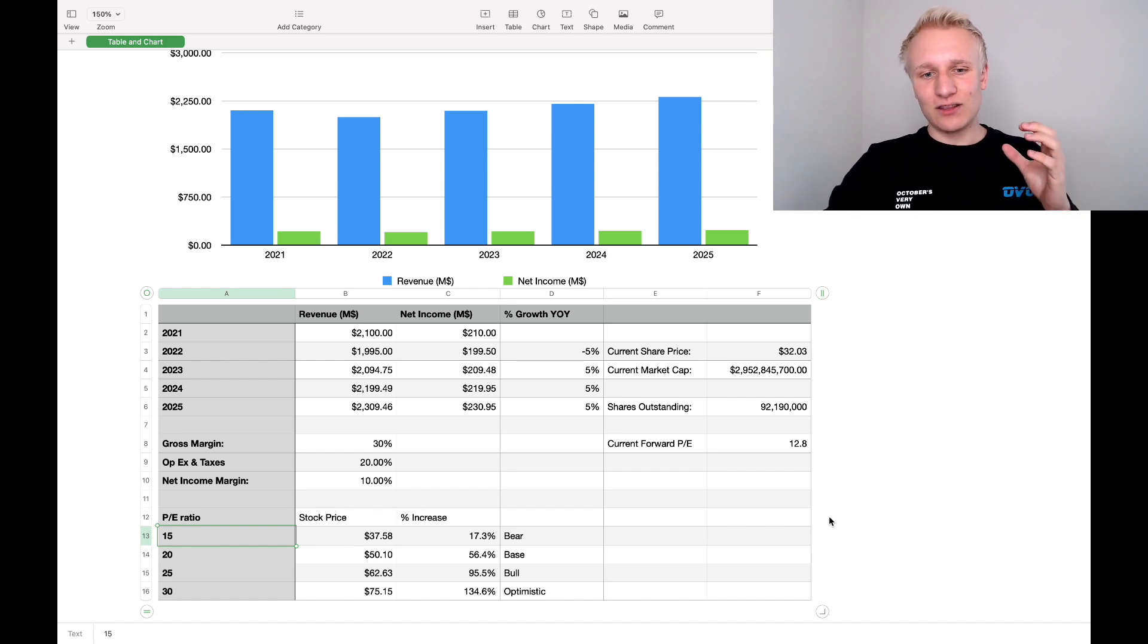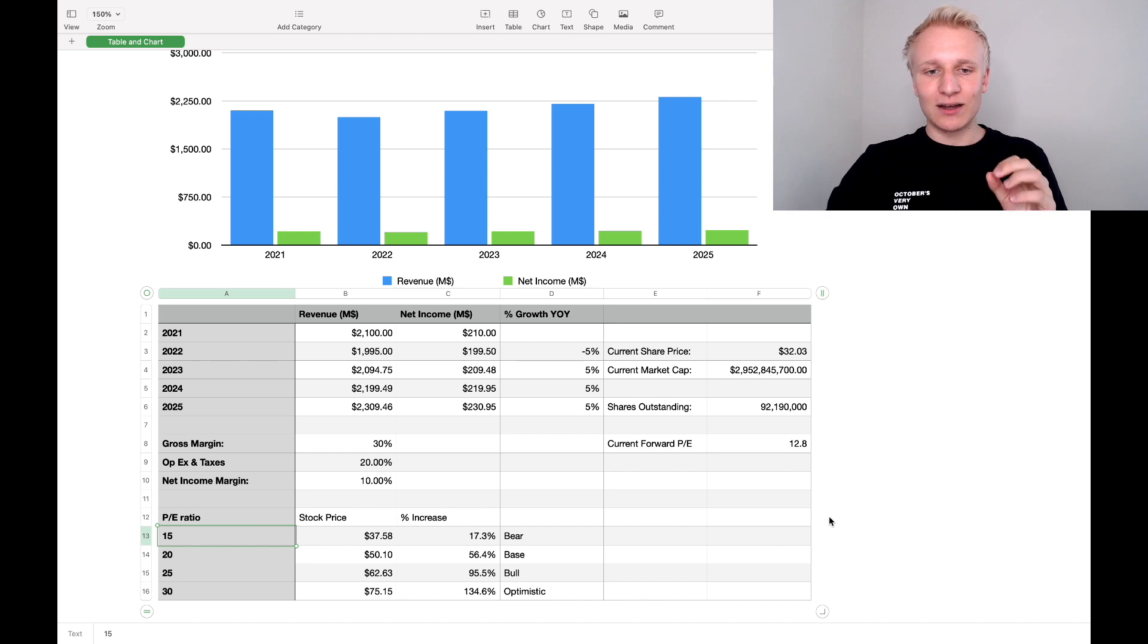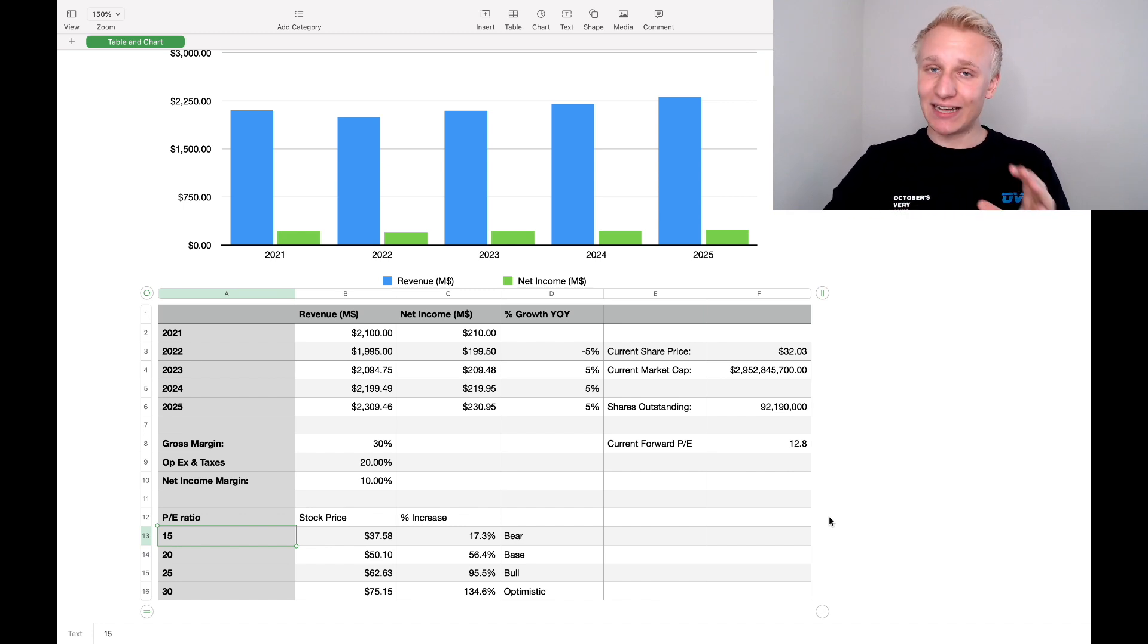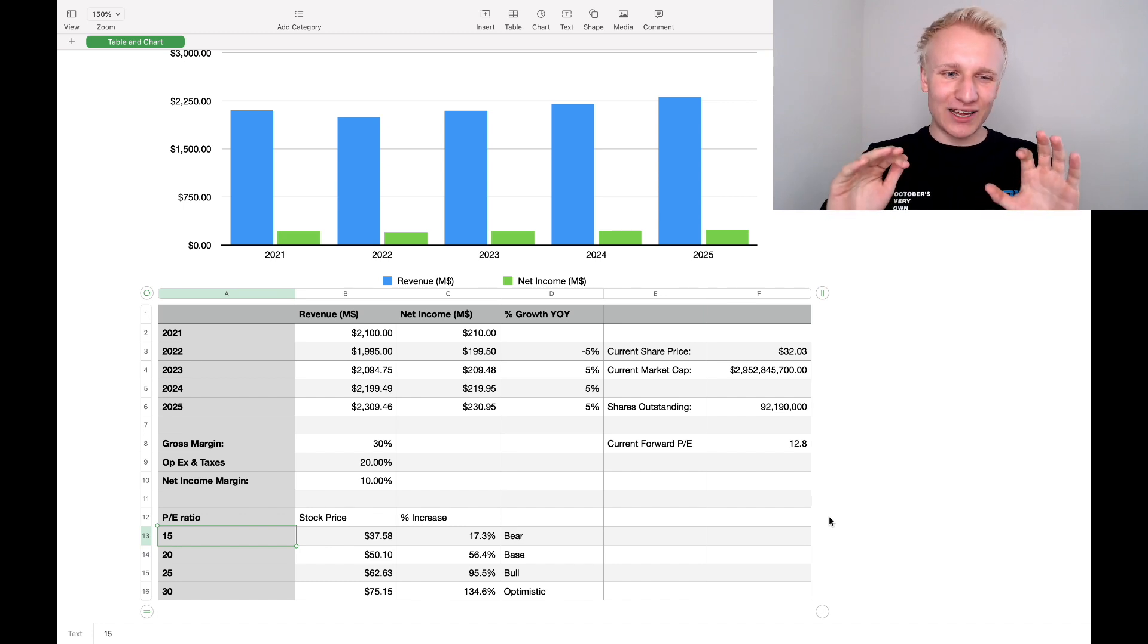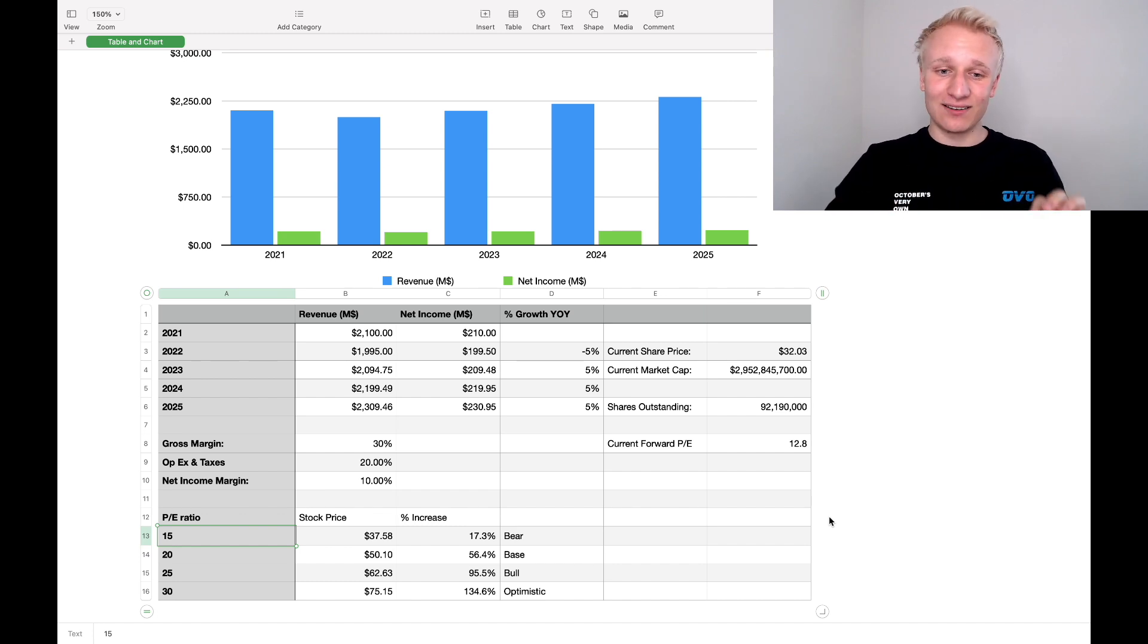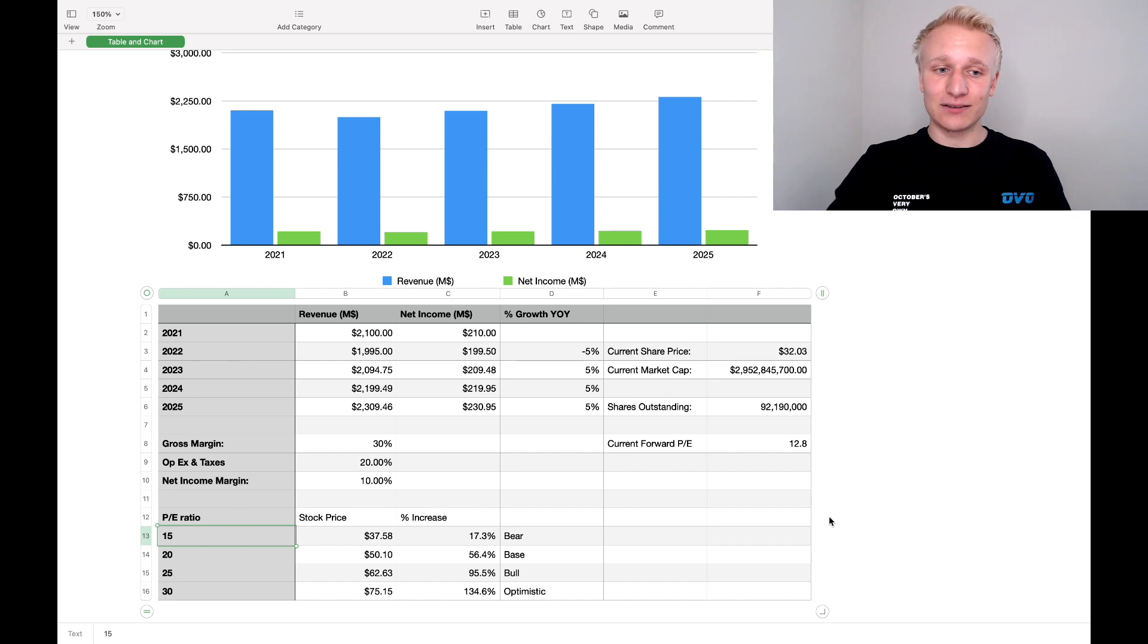But let's use, again, a more bearish case scenario, a price to earnings ratio of 15. Assuming revenue doesn't grow as much as we thought, assuming no expansion of net income margins, and assuming a very undervalued valuation on a price to earnings ratio basis, you make 17%. So when I look at Corsair, in the worst, worst case scenario with revenues, profits, and valuation, I still end up making a little bit of money.